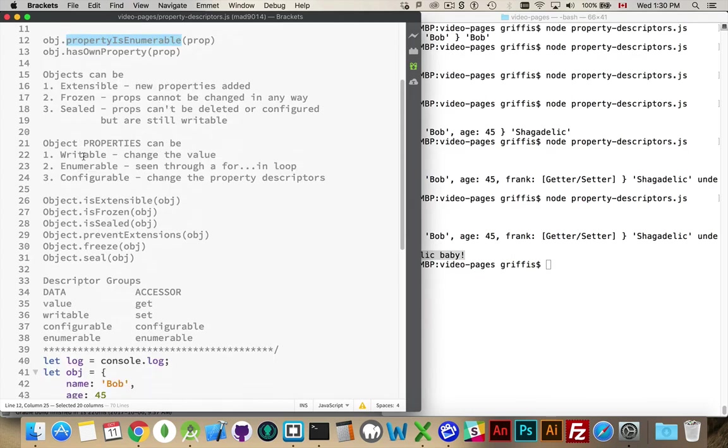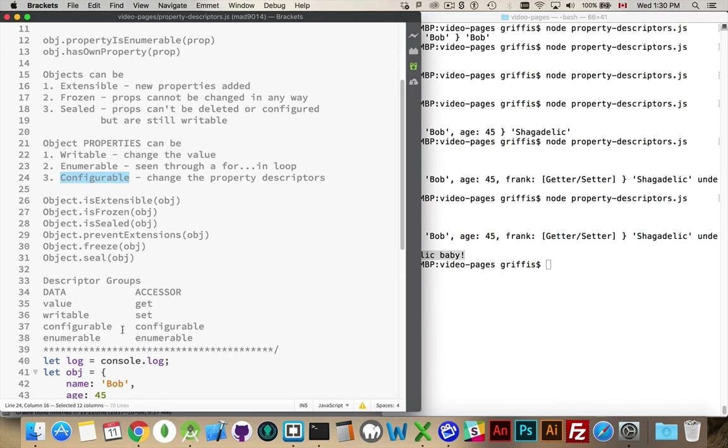So, object properties can be writable, enumerable, configurable. We've looked at doing that before. So, configurable and enumerable are available here on both. And if you're defining a data descriptor, then writable can be defined as true or false. Now, that's for the properties.